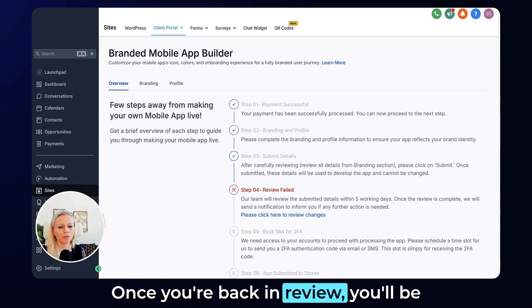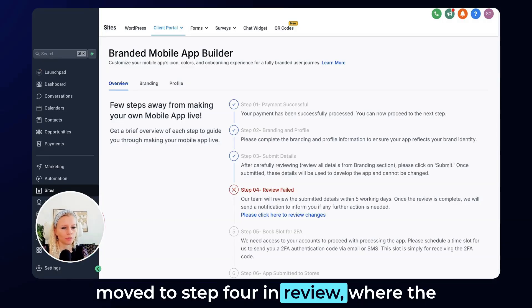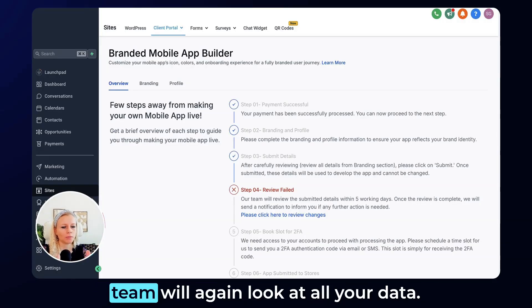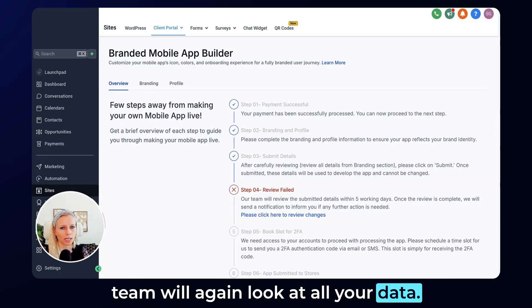Once you're back in review, you will be moved to step four in review where the team will again look at all your data.